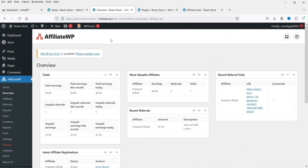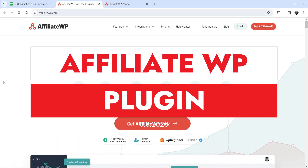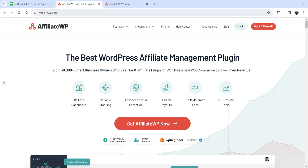Hello and welcome to Quick Tips, the WordPress video series. In this video I'm going to install an affiliate management plugin for your WordPress website. The name of the plugin is AffiliateWP, the best WordPress affiliate management plugin. This is the website for this plugin.